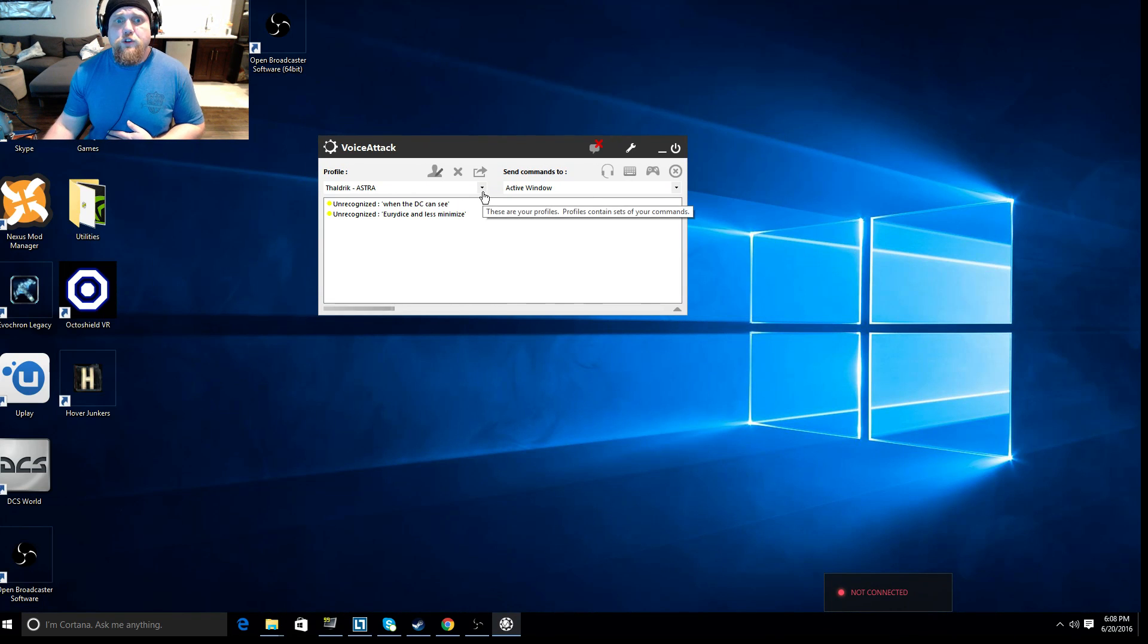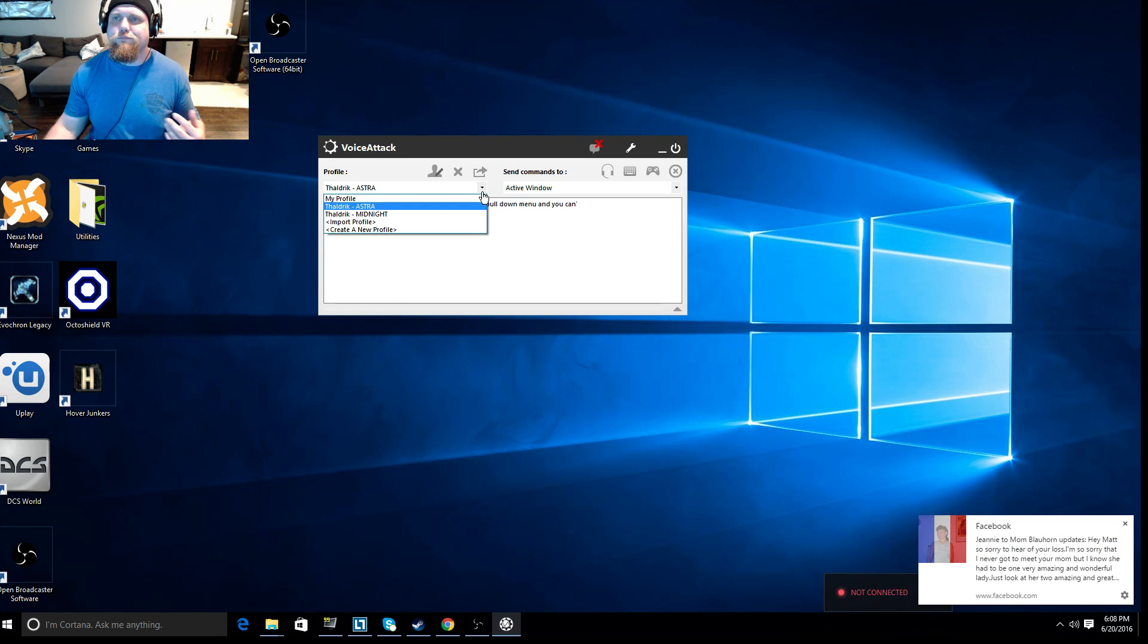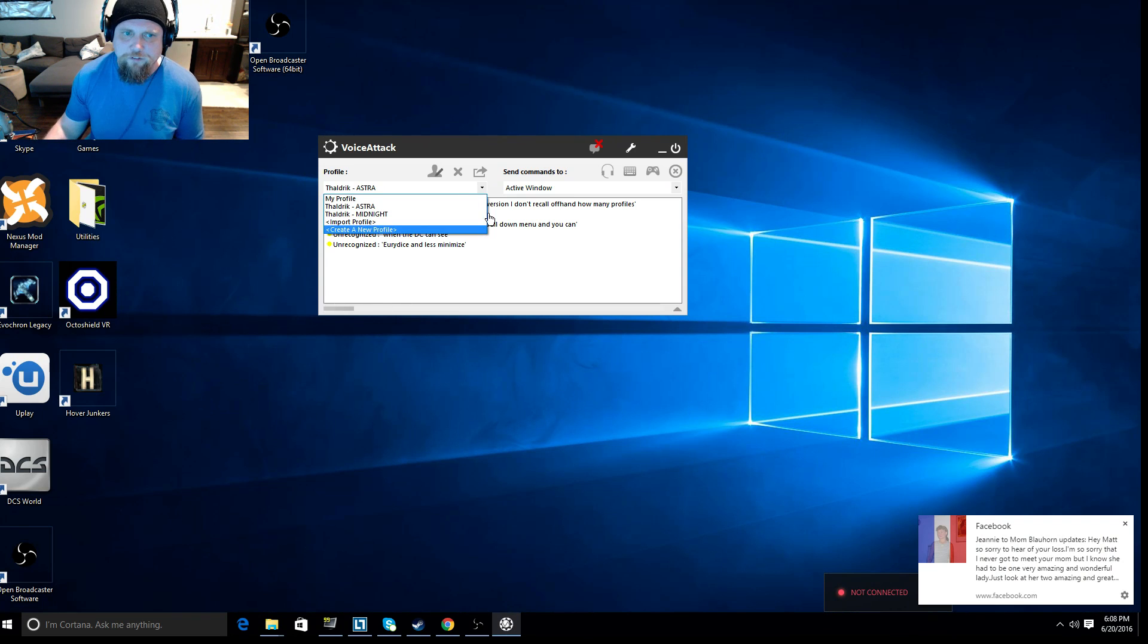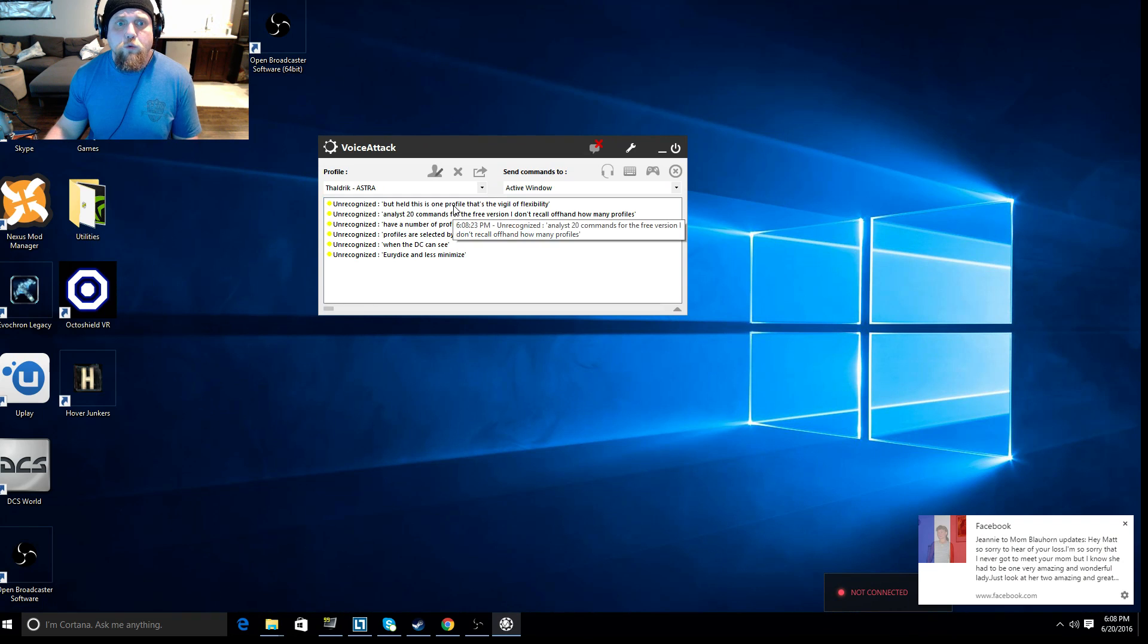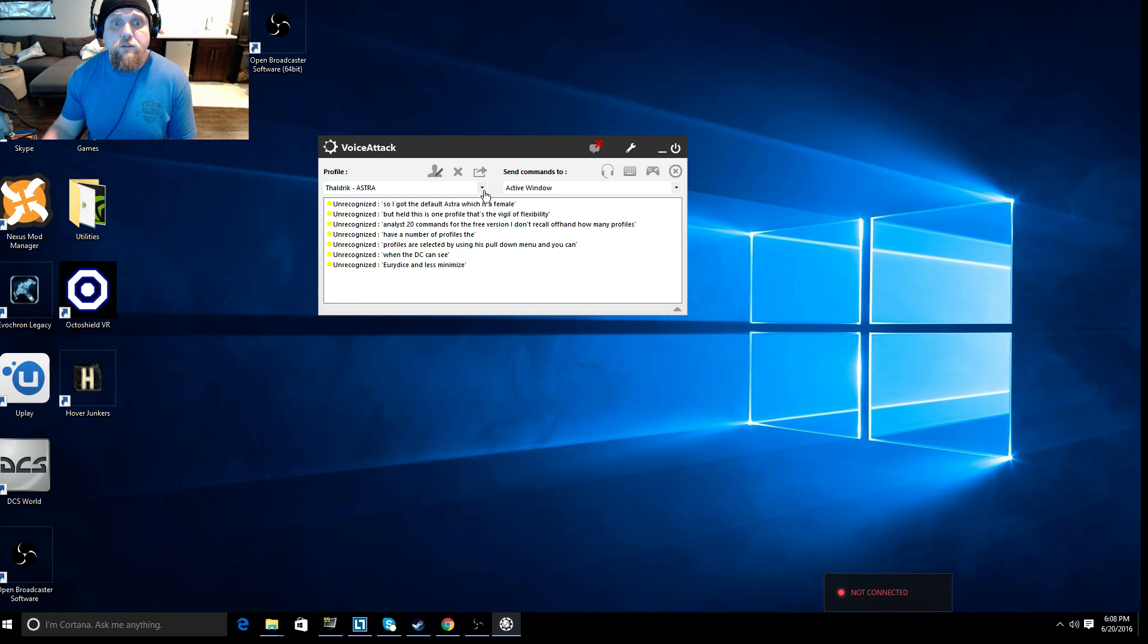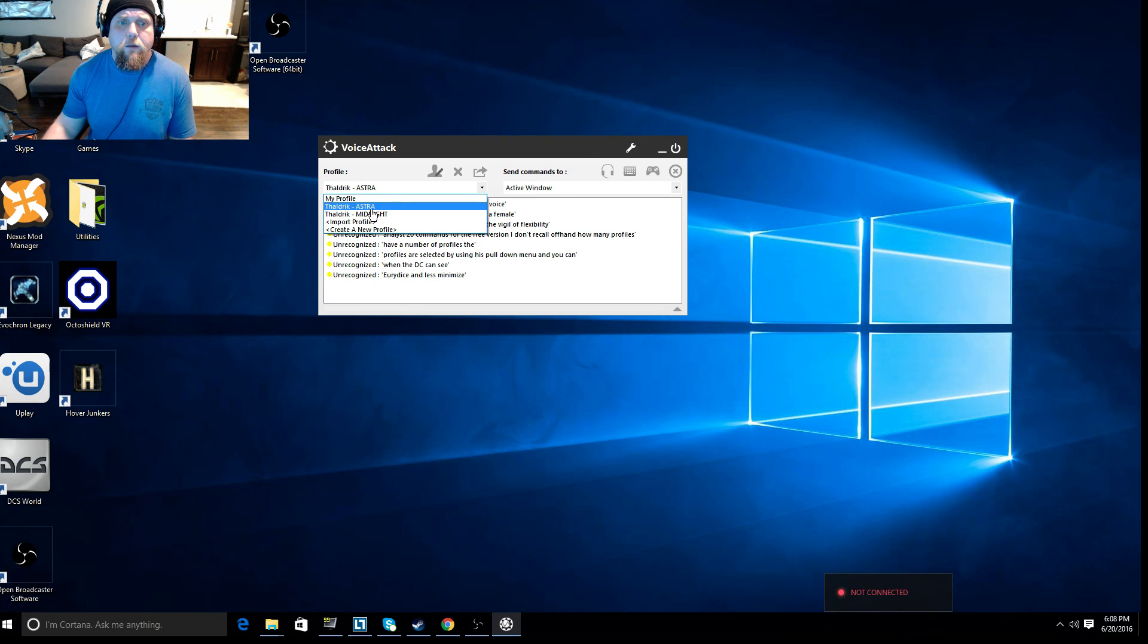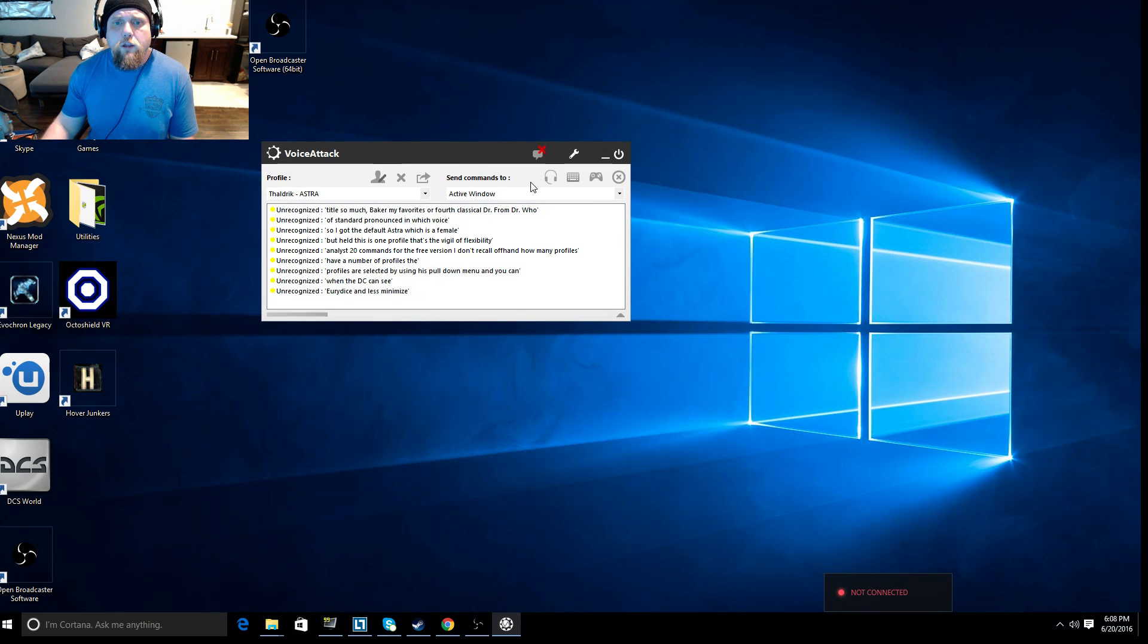Profiles are selected by using this pull-down menu, and you can have a number of profiles. I know it's 20 commands for the free version. I don't recall offhand how many profiles, but even if it's just one profile, that still gives you a lot of flexibility. So I've got the default Astra, which is a female standard pronounced English voice. I've also got Tom Baker, my favorite fourth classical doctor from Doctor Who. So let's take a really quick look at Astra. We're going to go into Edit Profile.